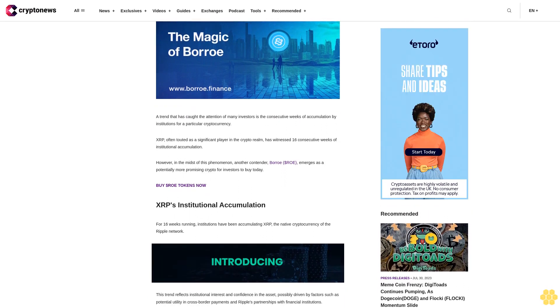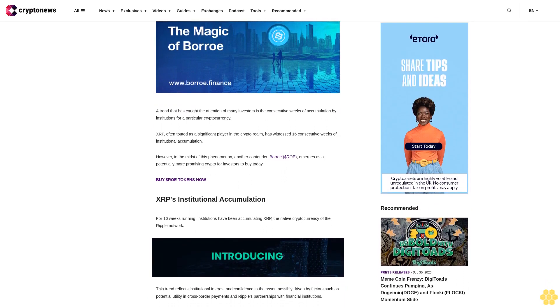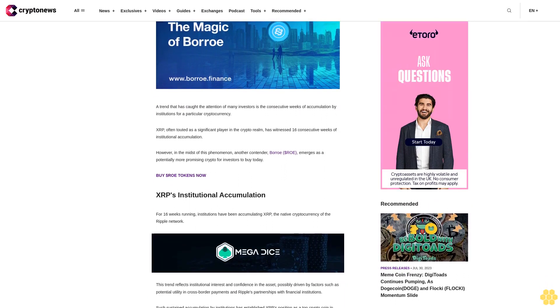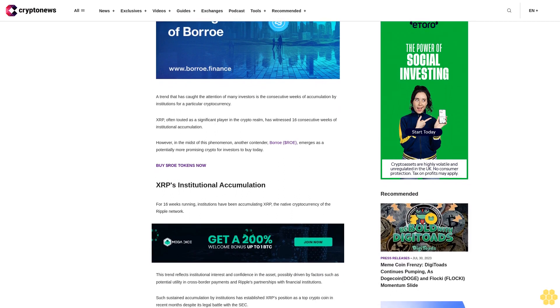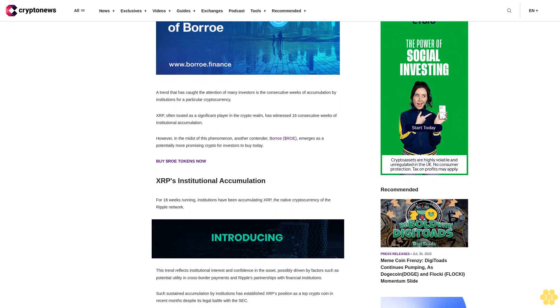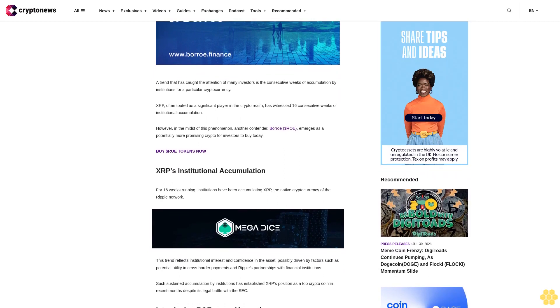However, in the midst of this phenomenon, another contender, Boro dollar ROE, emerges as a potentially more promising crypto for investors to buy today.